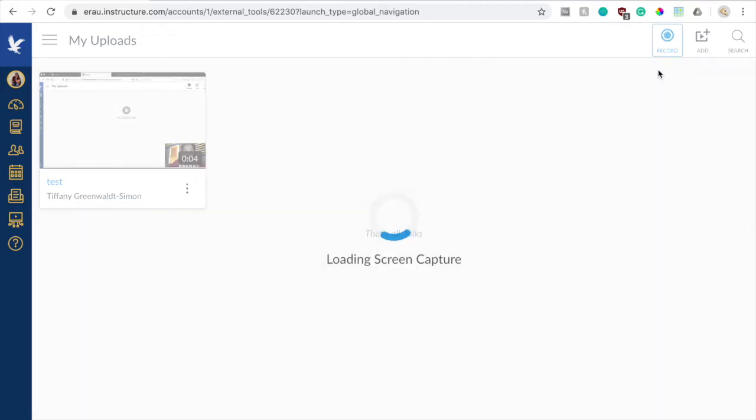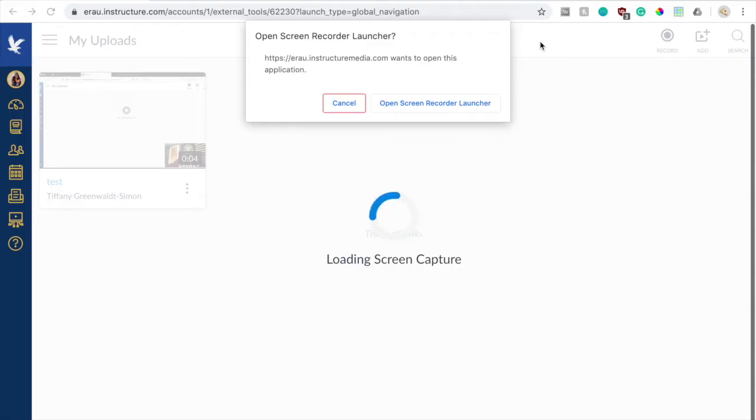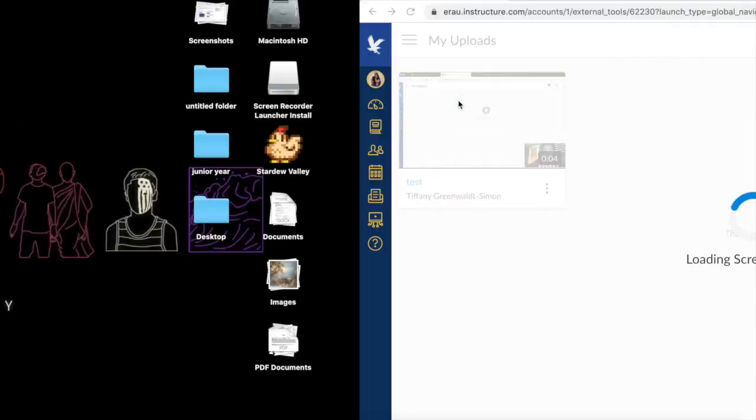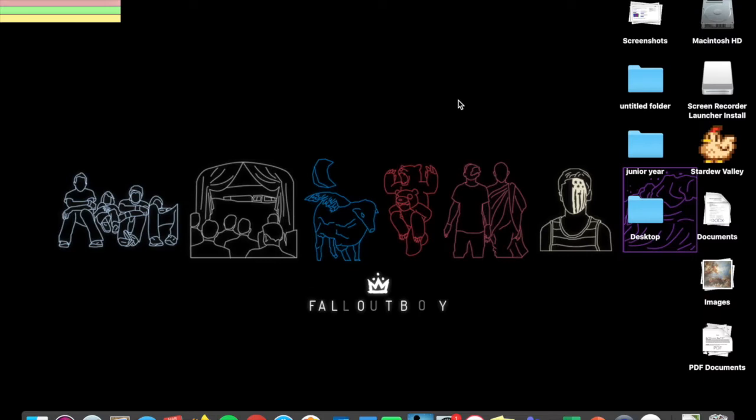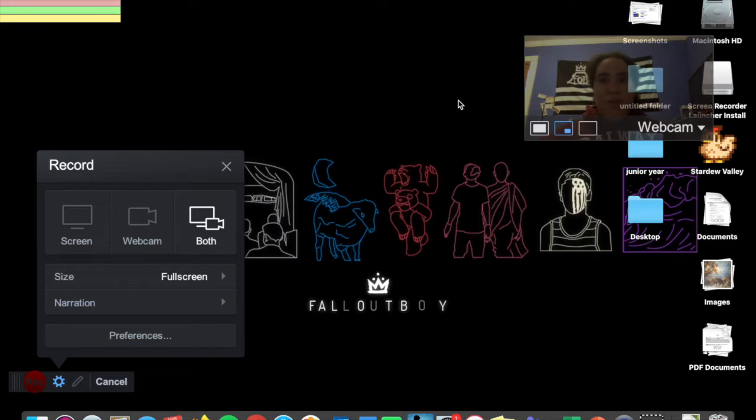So I'm going to click on that, and it will ask you to launch the screen recorder launcher, which is a program that you have to download. Canvas requires you to download it to be able to use the Canvas Studio to screen record. So I'm going to open that. I already have it installed, and it will launch onto your desktop. It does take a minute. There it goes. So here you can see the screen recorder interface.